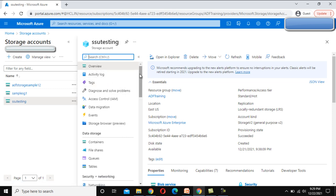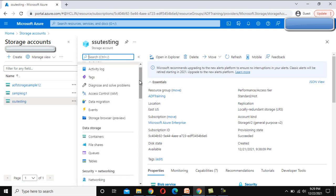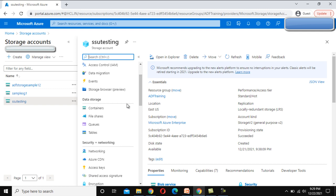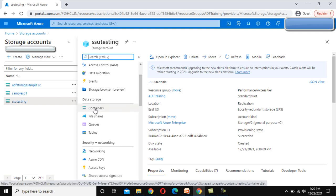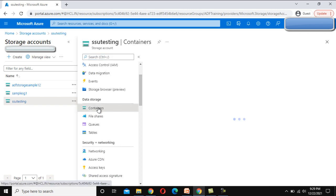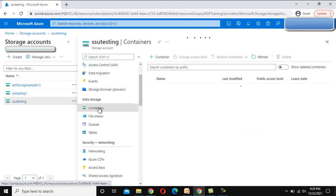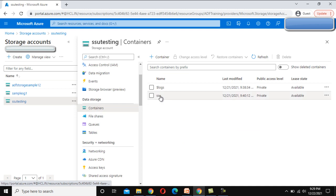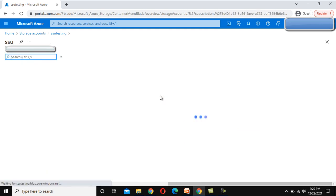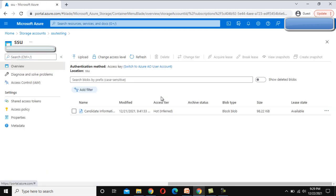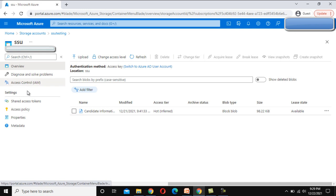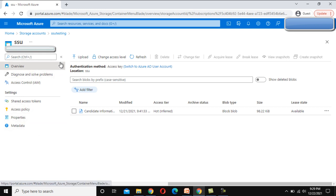If you remember in the last video we created a container. If we click on this container, this is the container that we had created and under this container we have added this file. Let me try to tell you a few things. The first information that we can see is upload, so by using this we can upload any file.